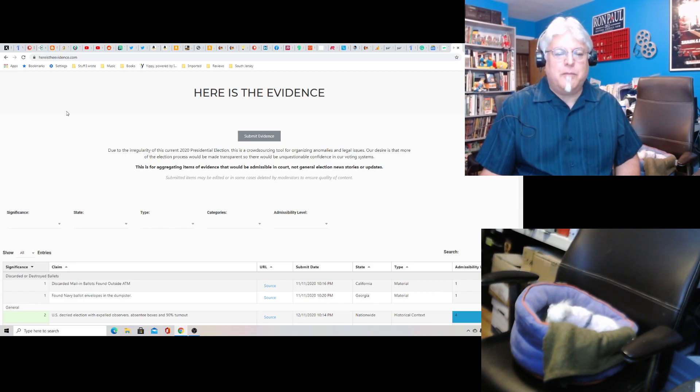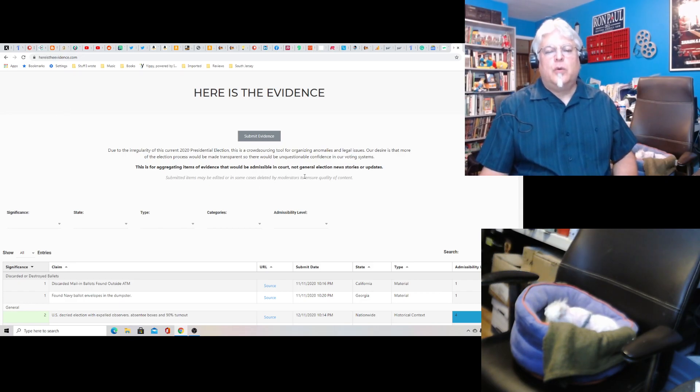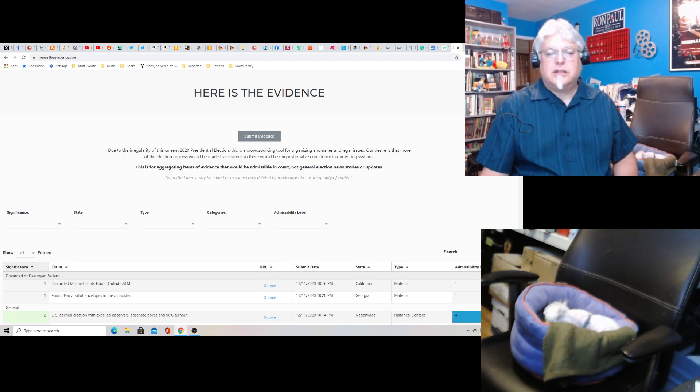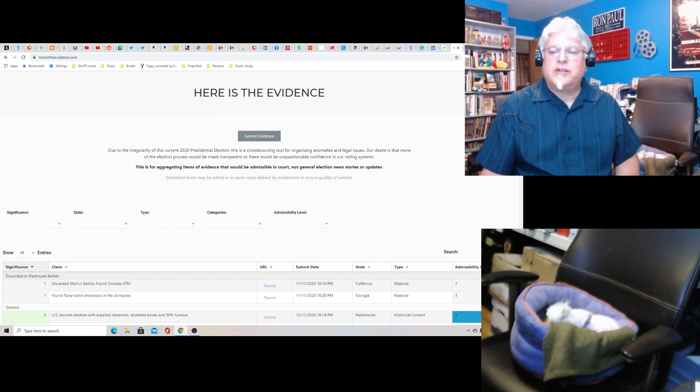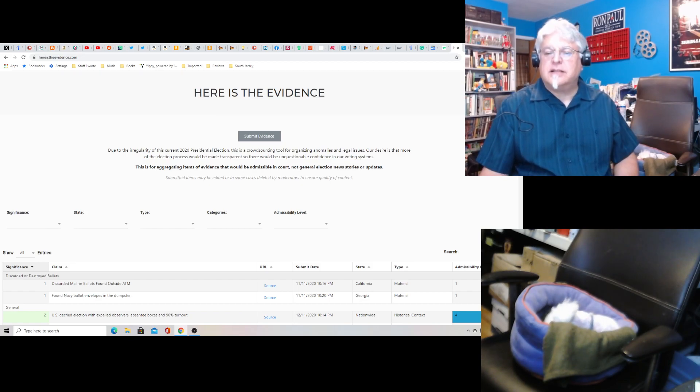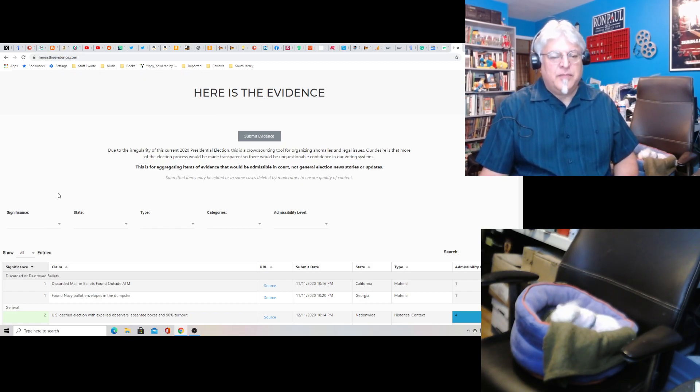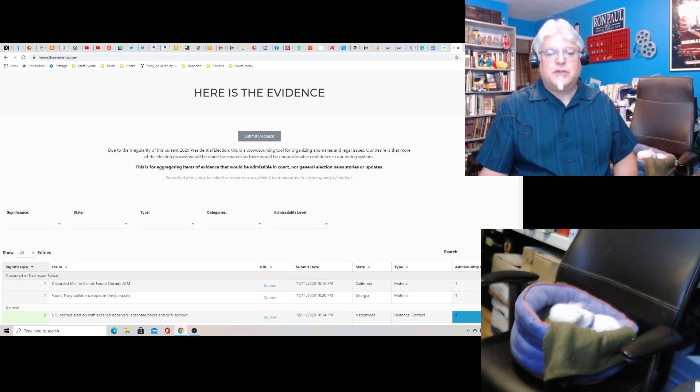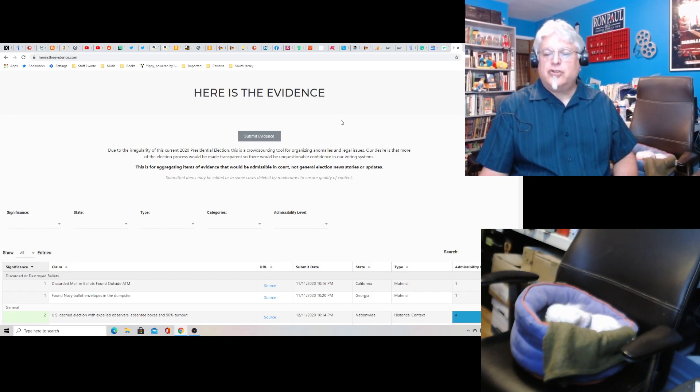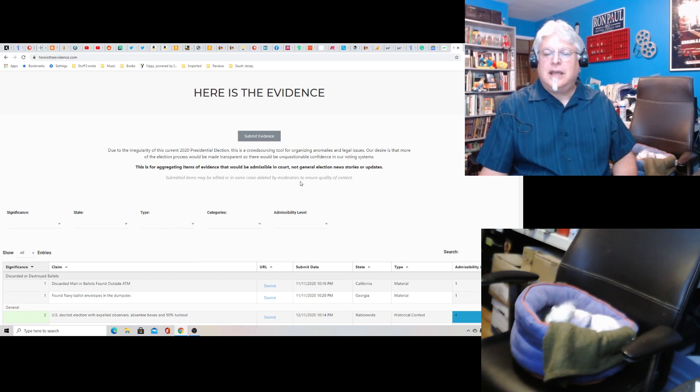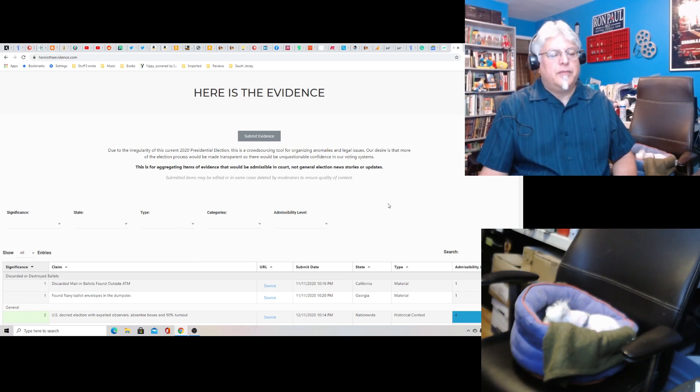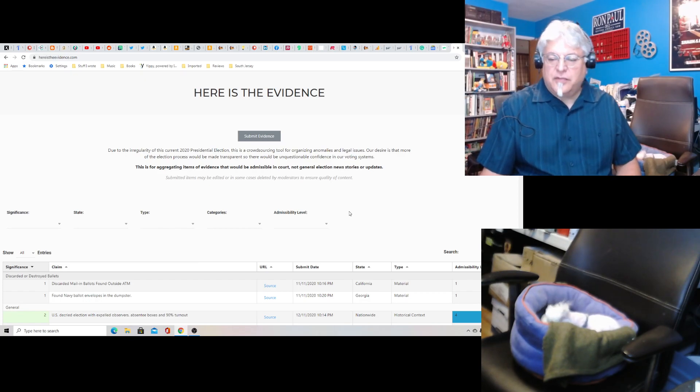Our desire is that more of the election process would be made transparent so there will be unquestionable confidence in our voting systems. This is for aggregating items of evidence that would be admissible in court, not general election news stories or updates. Submitted items may be edited or in some cases deleted by moderators to ensure the quality of content.